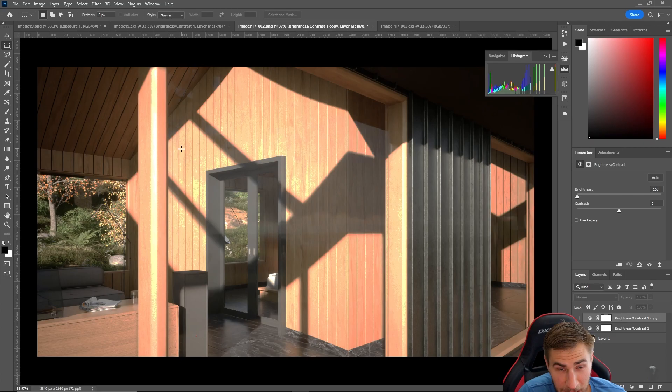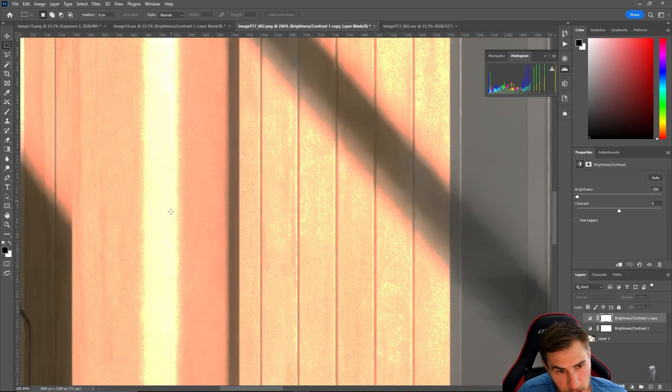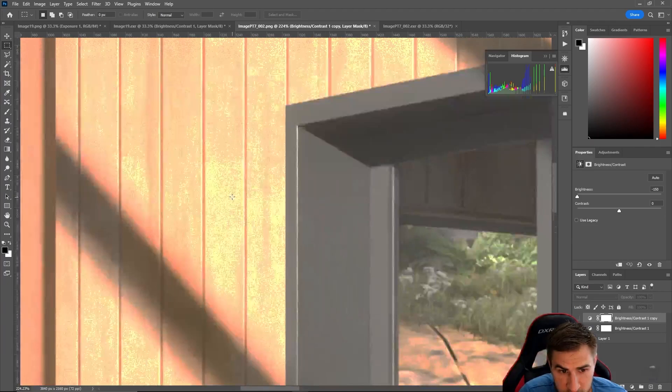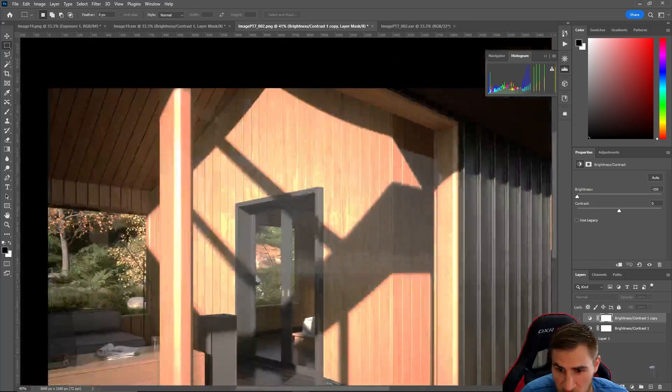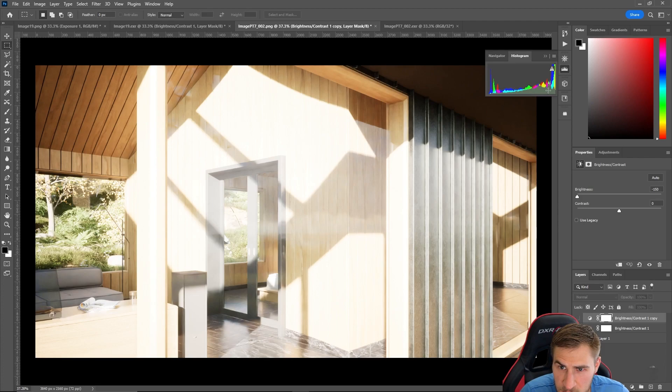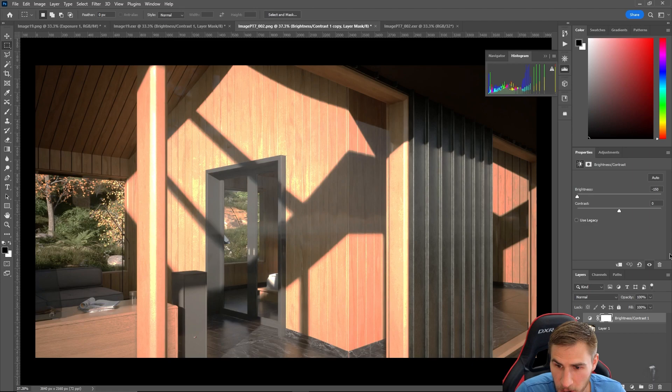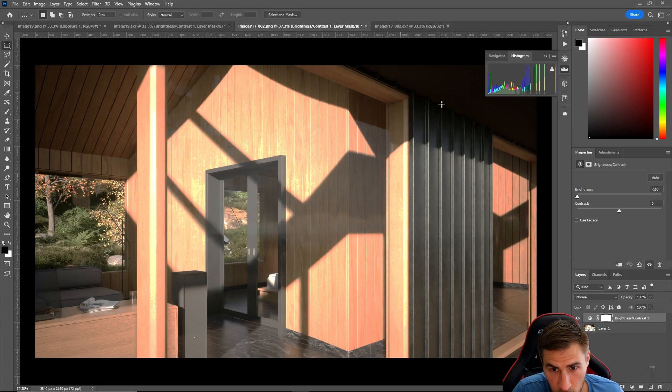When I zoom in on the PNG, you can clearly see a complete loss of data — these areas are completely blown out, essentially dead pixels with nothing I can do to recover them. Looking at the histogram, there's a ton of data pushed to the high end. Bringing the brightness back down, I can see I've lost a ton of information on the highlights — it's just gone.